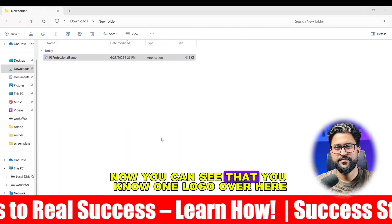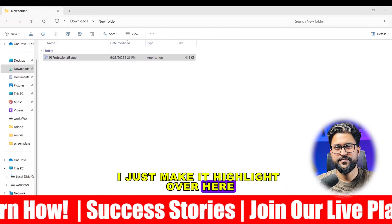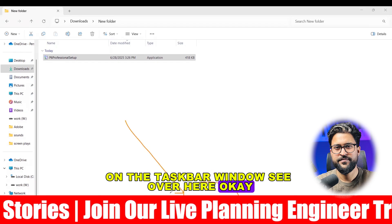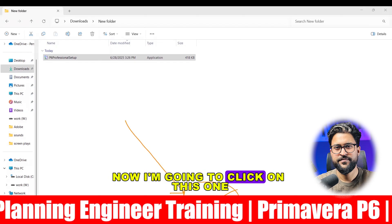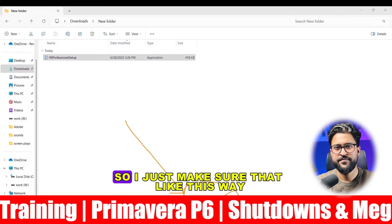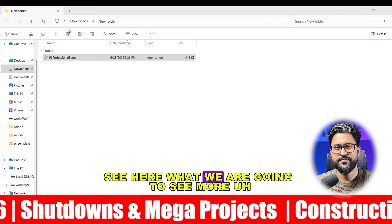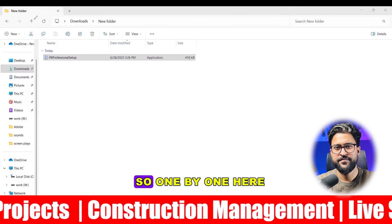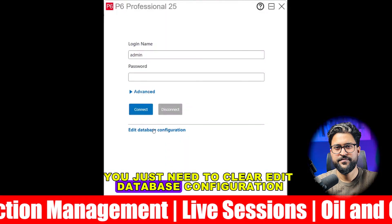Now you can see one logo over here — I just highlight it on the taskbar window, see over here. This is P6. I'm going to click on this one and it is going to pop up. Now let's see what are the steps we need to follow. You just need to click 'Edit Database Configuration'.